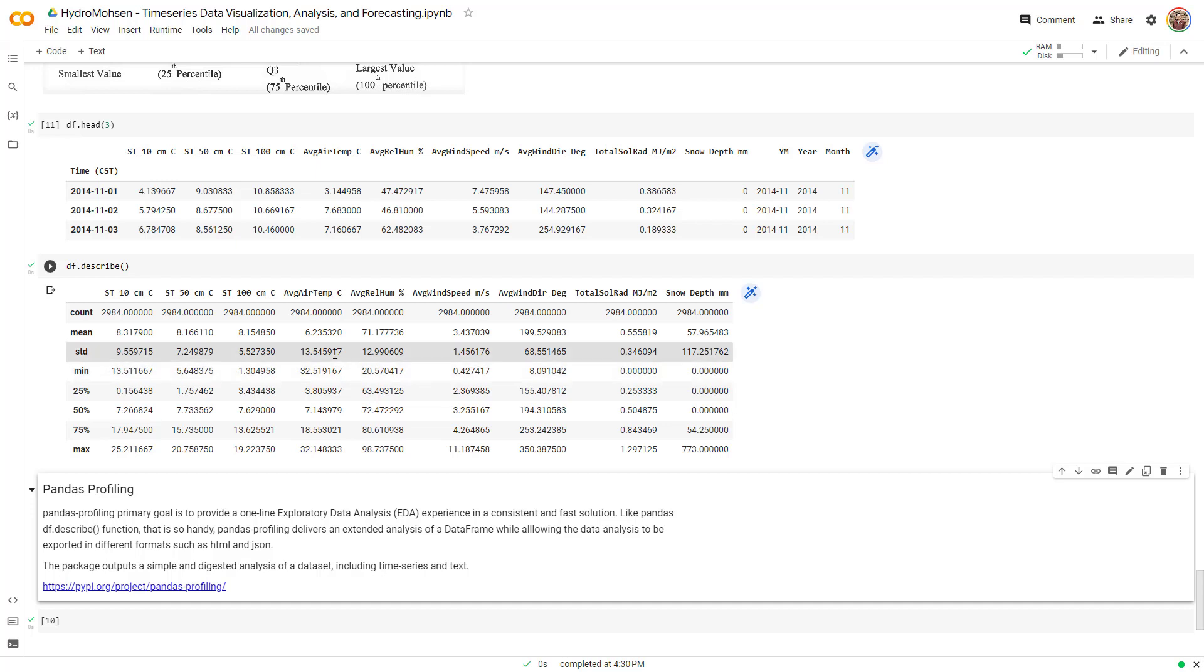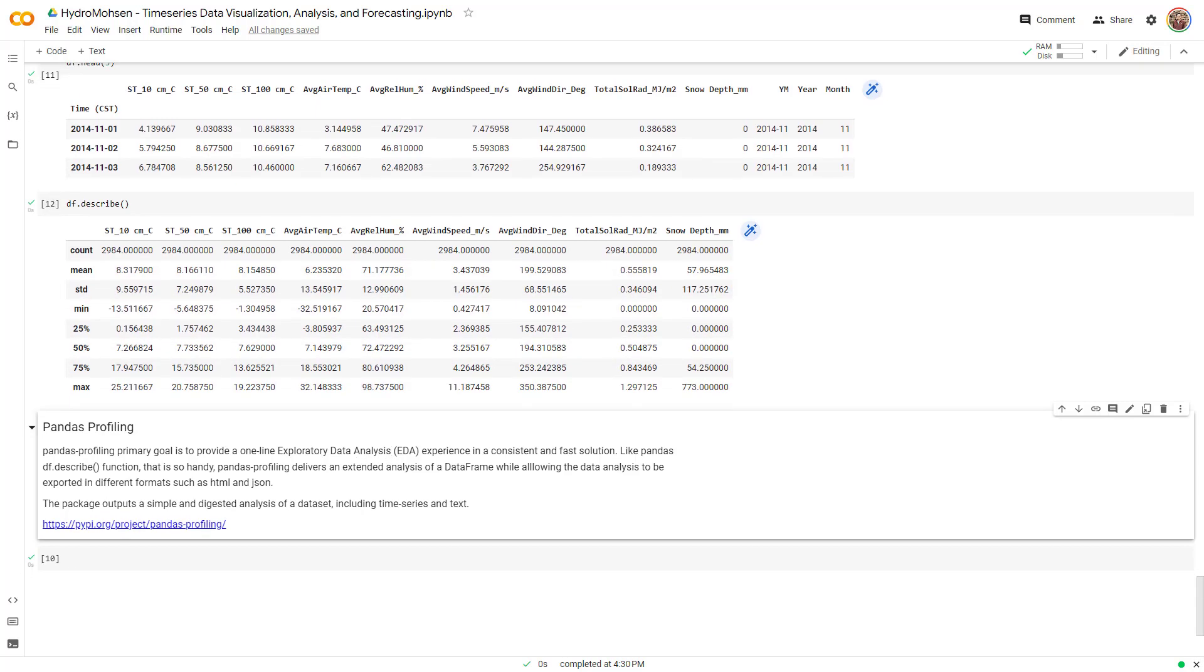But another way of doing this that gives you a lot more information is by installing another package called pandas profiling. So pandas profiling, the primary goal is to give you a lot more data analysis tool than what describe gives you. And it also gives you a lot of essentially ways to visualize your data. So the first step in order to do that, we need to install this package. This package is not installed by default.